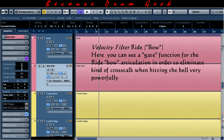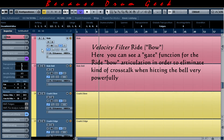Here you can see a gate function for the right bow articulation in order to eliminate crosstalk when hitting the bell very powerfully.